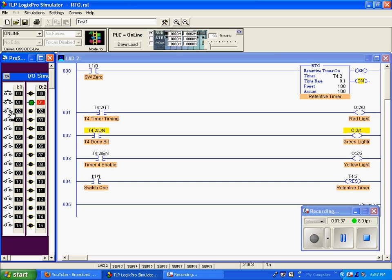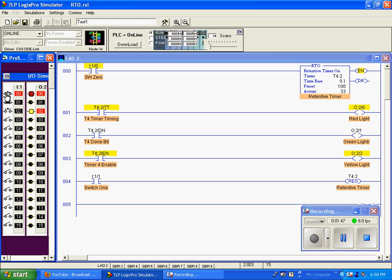I'll now enable that switch, and when I release, you can see that we are now set to zero. One more time, we're timing so the timing bit is true, we're enabled so we're true. The done bit will go true when we reach 100, and our timer timing bit is false. When I release the switch, now the enable bit goes false.